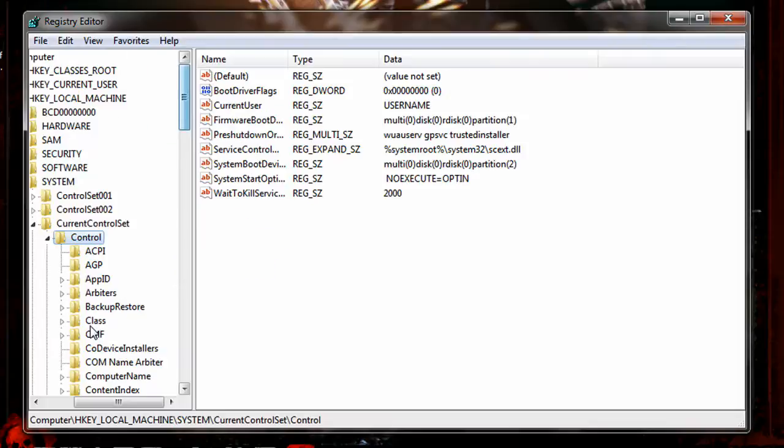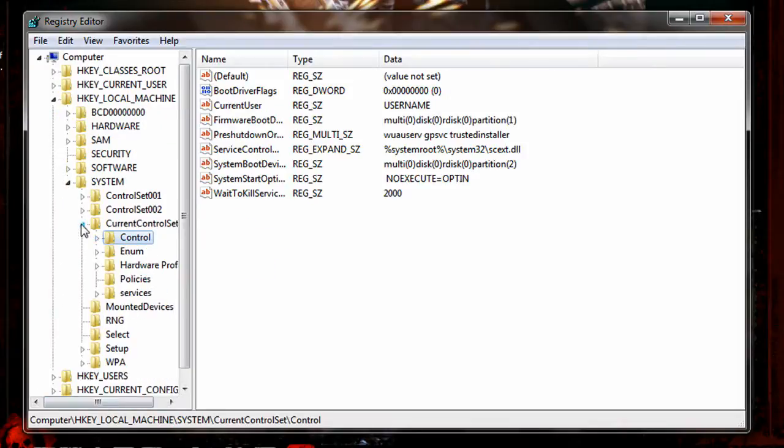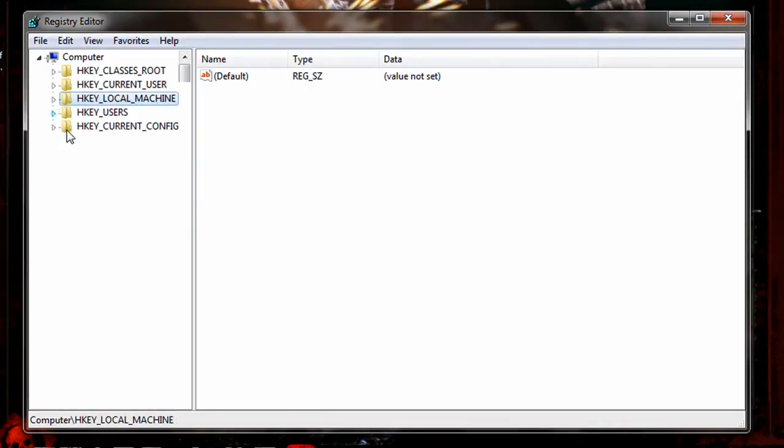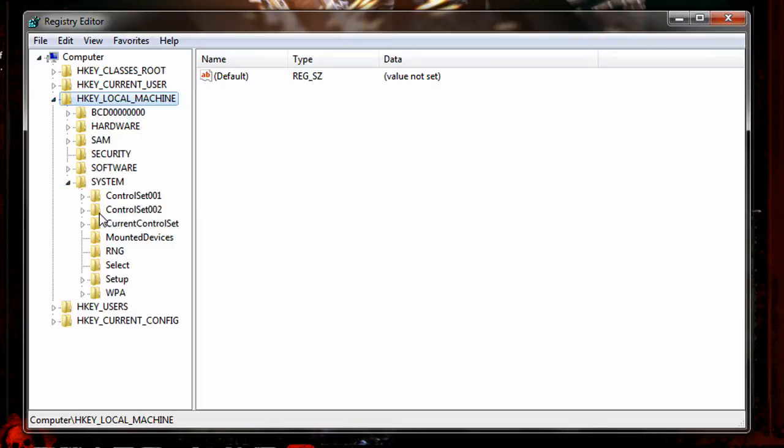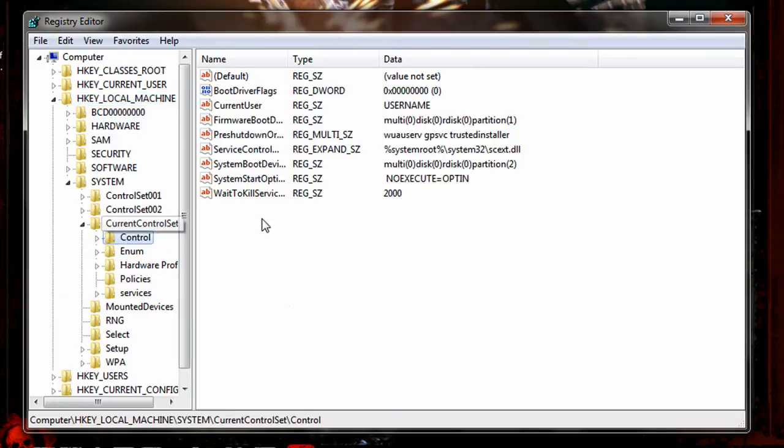Now let me close everything over here. First, we have to go to HKEY_LOCAL_MACHINE and expand it, then go to system and expand that, then expand current control set and click on the control folder.